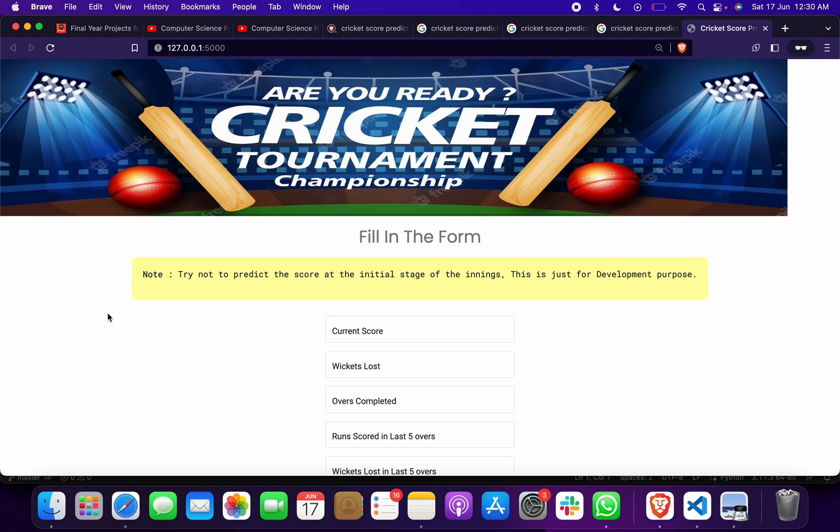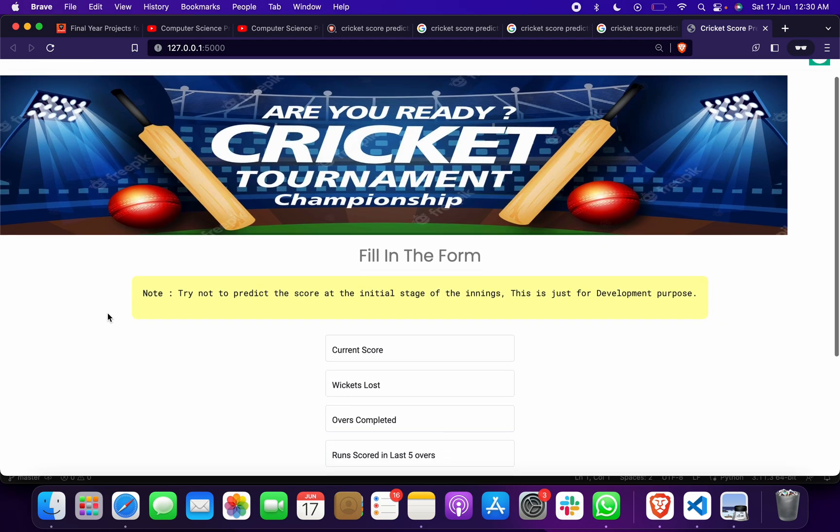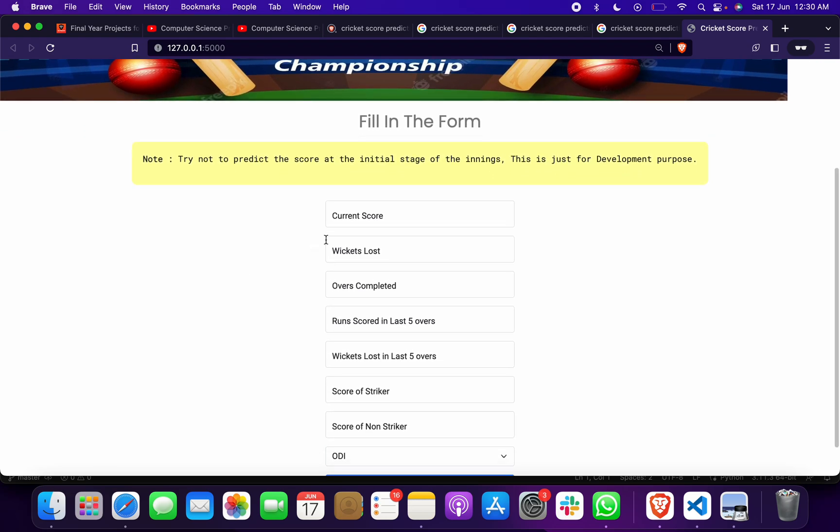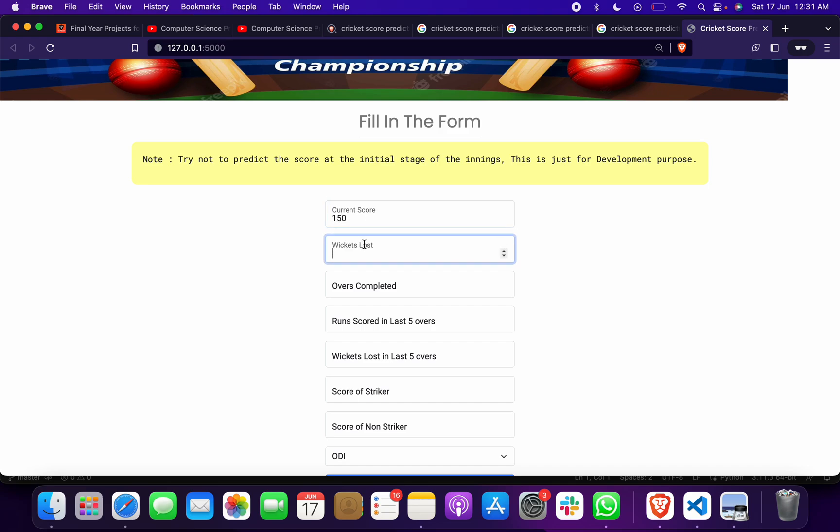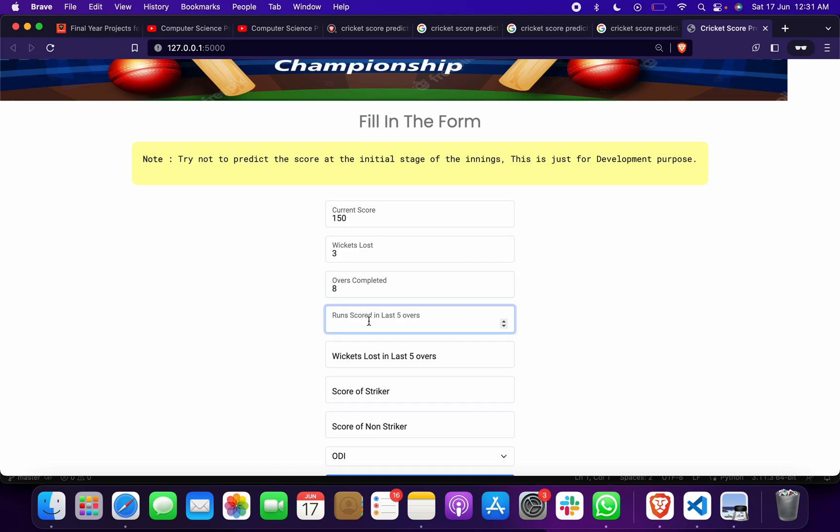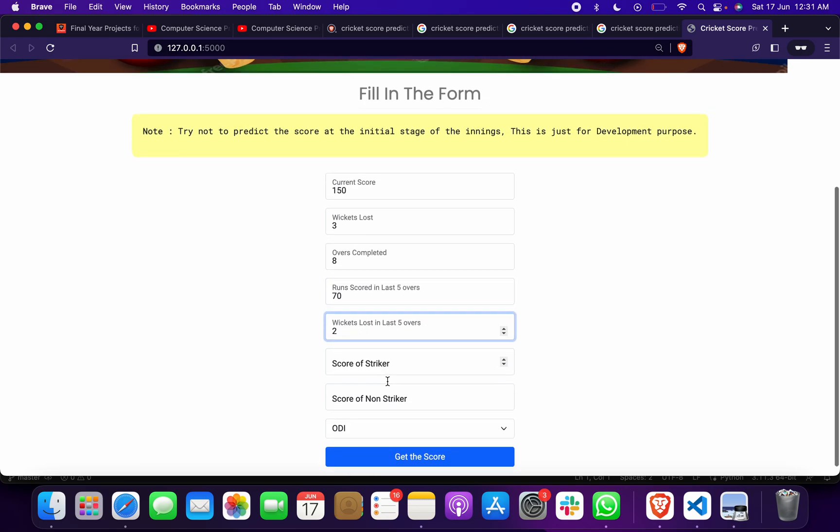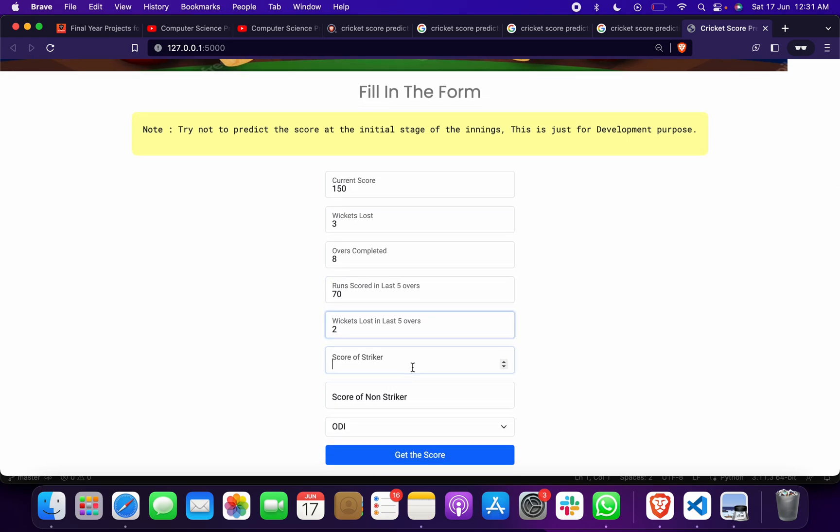First of all, give some scores. Suppose that I have given the score as 150, wicket loss suppose 3, overs completed suppose 8, runs scored in last 5 overs suppose 70, wickets lost in last 5 overs suppose 2, score of striker suppose 35.